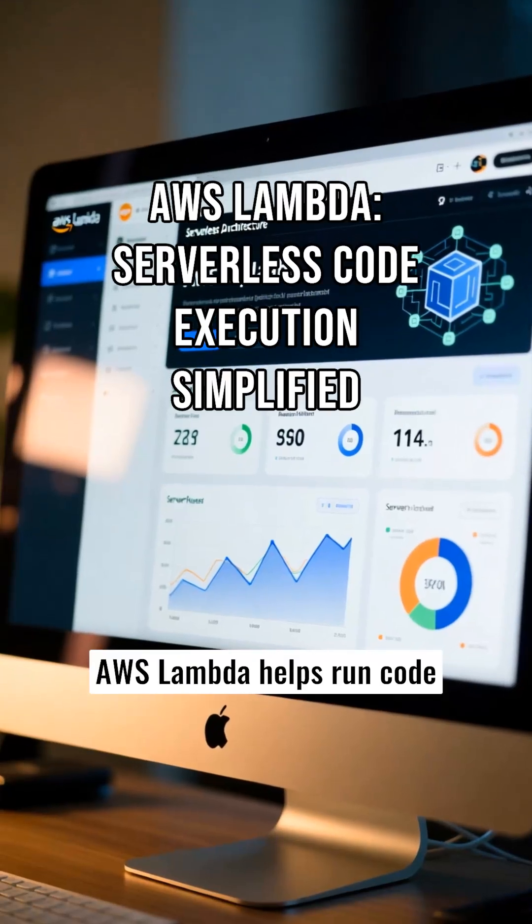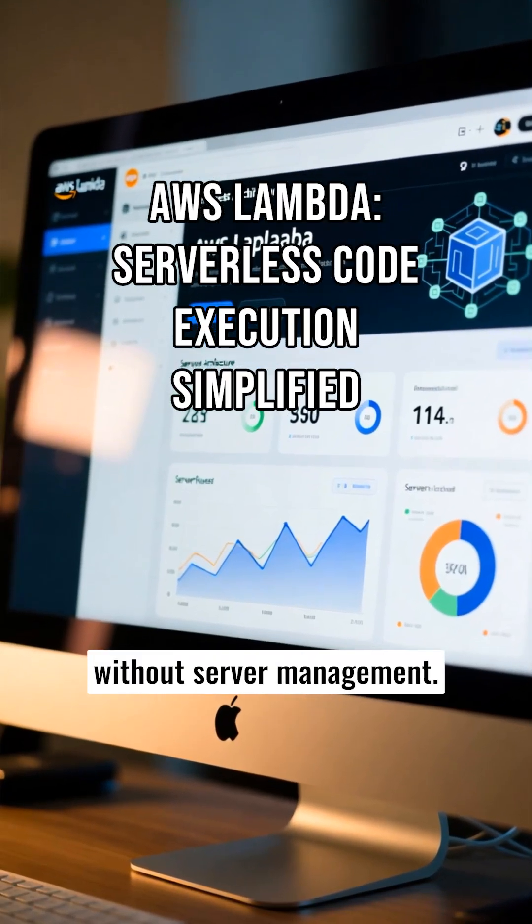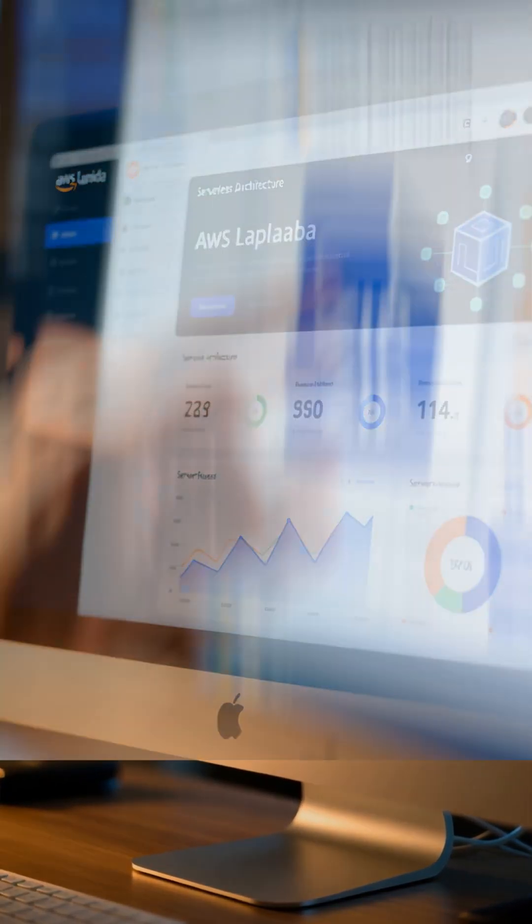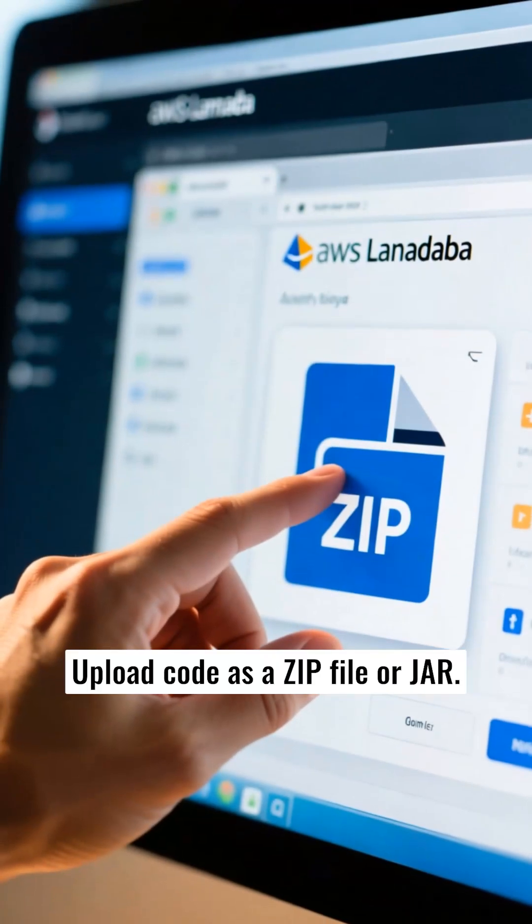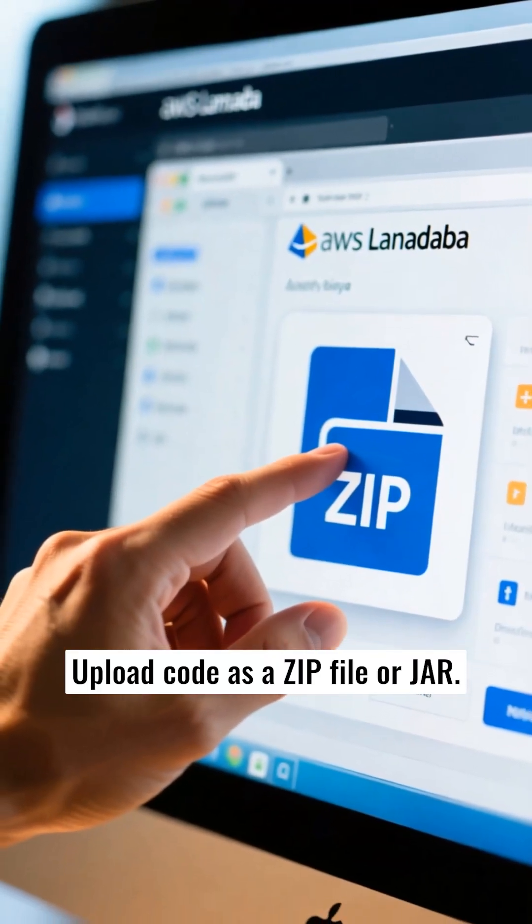AWS Lambda helps run code without server management. Upload code as a zip file or JAR.